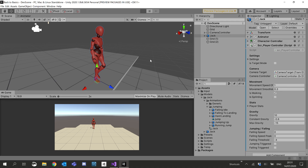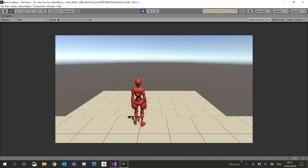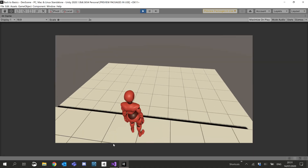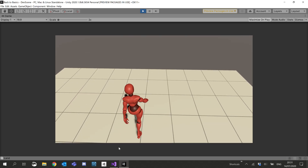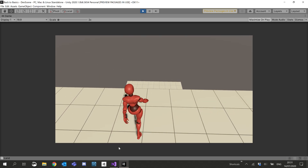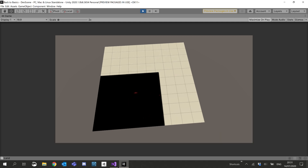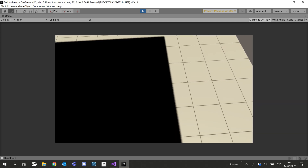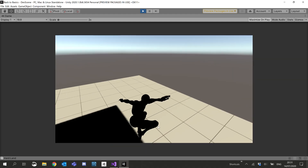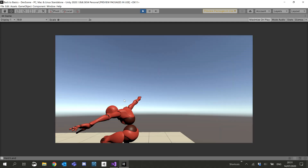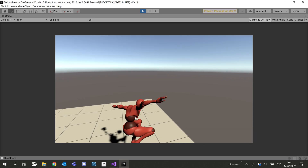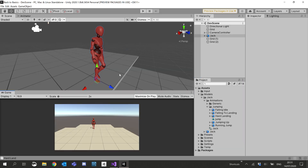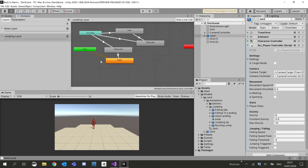Let's check this out — we're going to check the debug logs at the bottom. That was just a normal land. Now this one should be a hard land, which it was. As you can see, the trigger hasn't played because we don't have a trigger yet. So let's go ahead and create that trigger now.